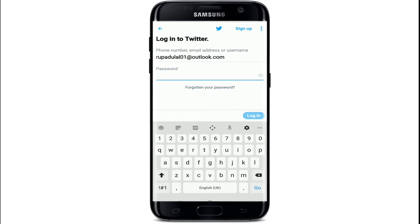Simply enter the password correctly. In case you forgot the password, you can reset it by tapping on 'Forgot your password' and following the instructions to reset it. After entering your email, phone number or username and password, tap on the login button at the bottom right.